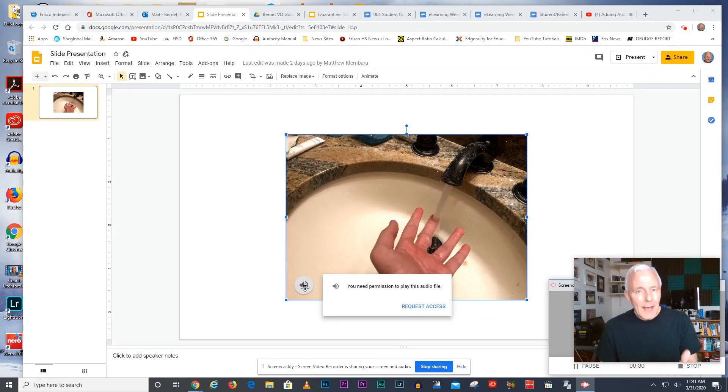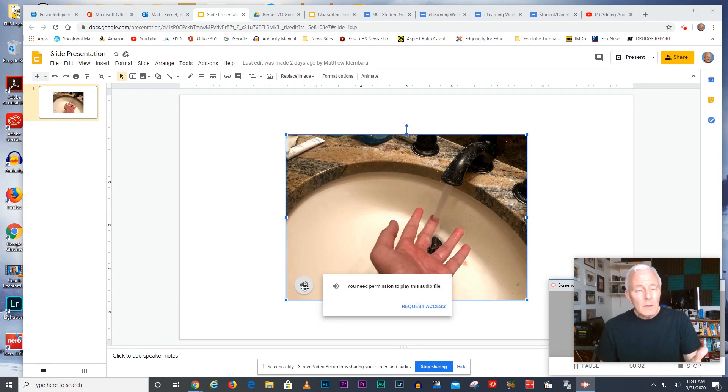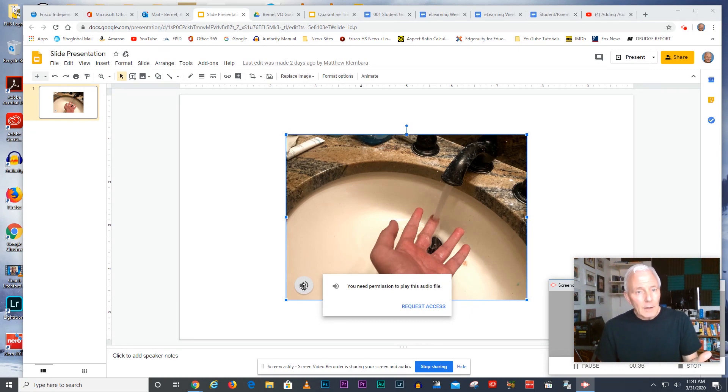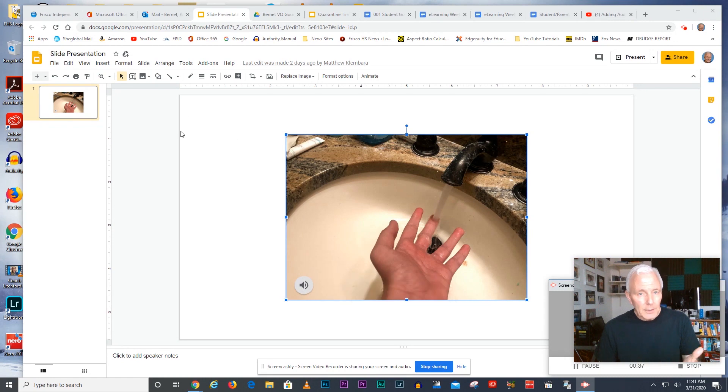The reason that is happening is because the creator, you, need to change the permission on the audio file and here's how to do it.